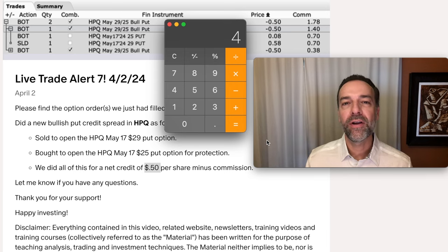Now let's talk about managing your risk. Although it's not the most fun thing to talk about, risk management is very important and you need to have a plan in place so you don't wipe out your account. Everything we do in life pretty much has risk, so we manage risks all the time — why not manage it with your trading account?